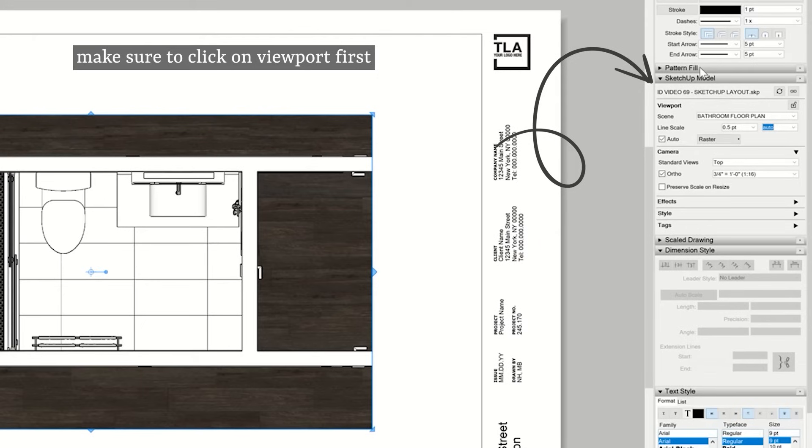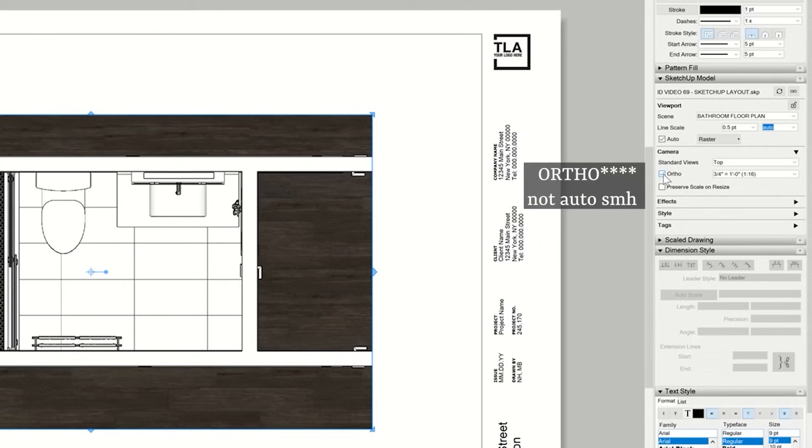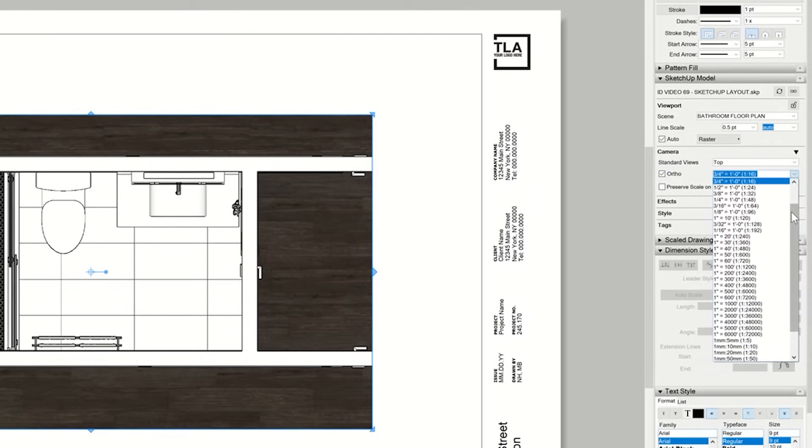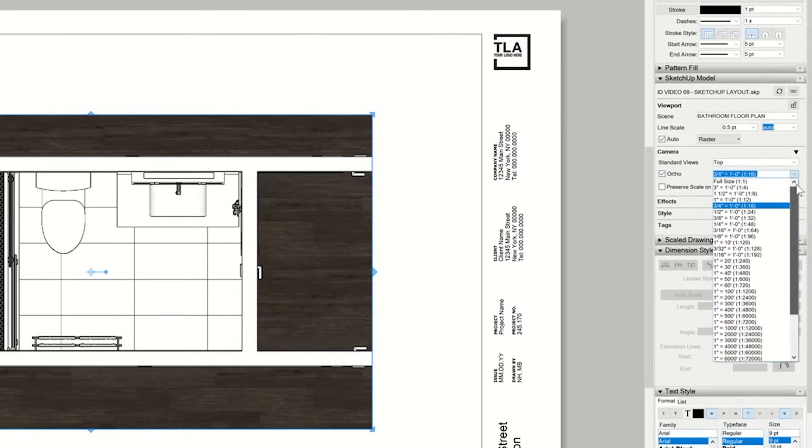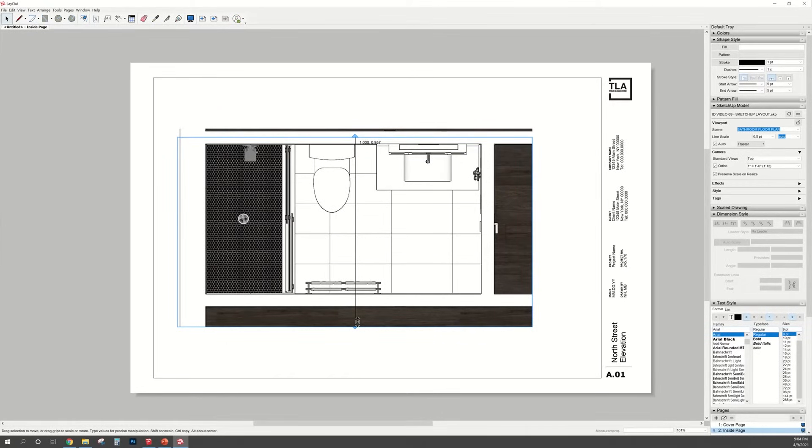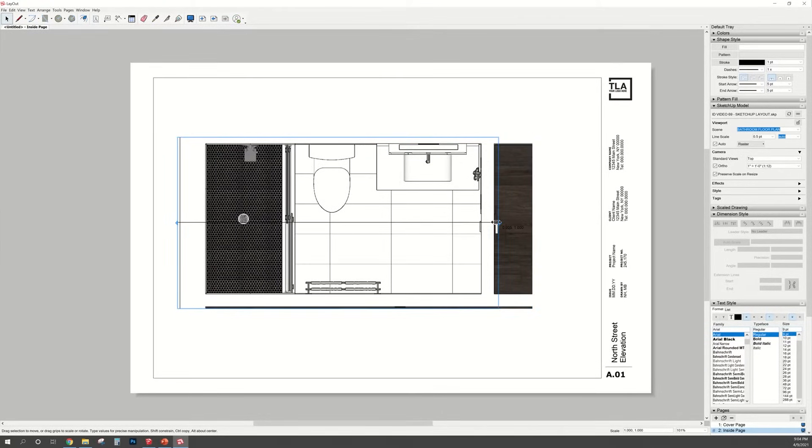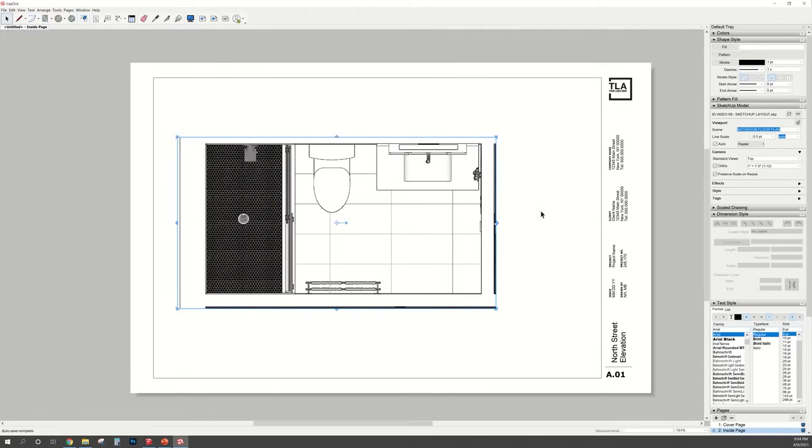Over on the right hand side, there is a tab called SketchUp Model. Make sure that auto is checked on. And on that little drop down menu next to it, you scroll down and you can pick the scale that you want your drawing to be in. And once your drawing is scaled, you can use those little arrows just to kind of crop the view and hide what you don't want to show.